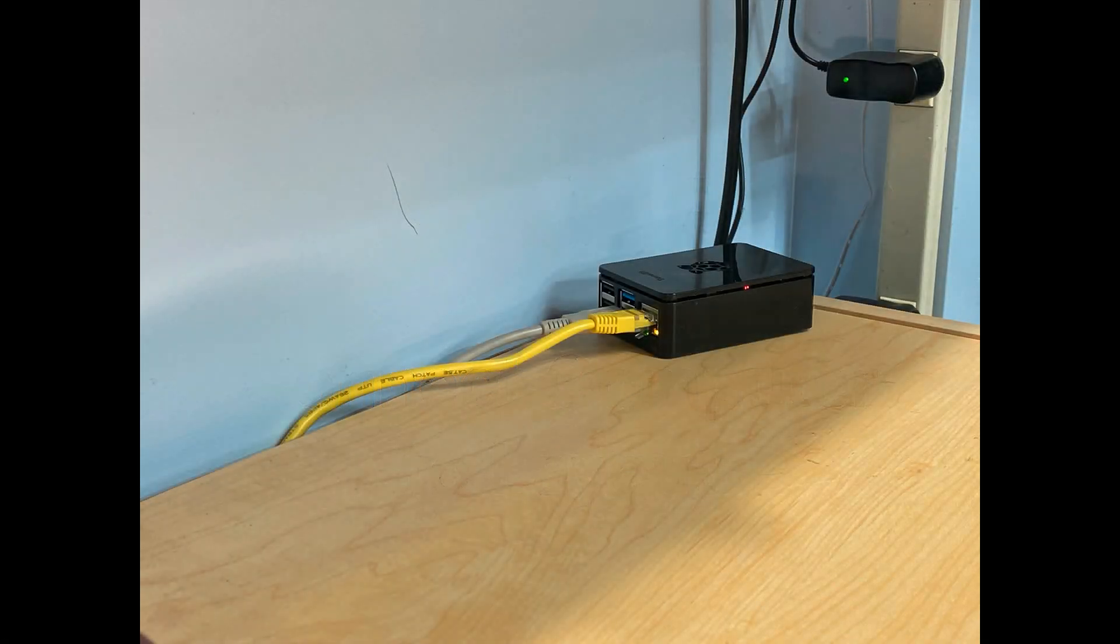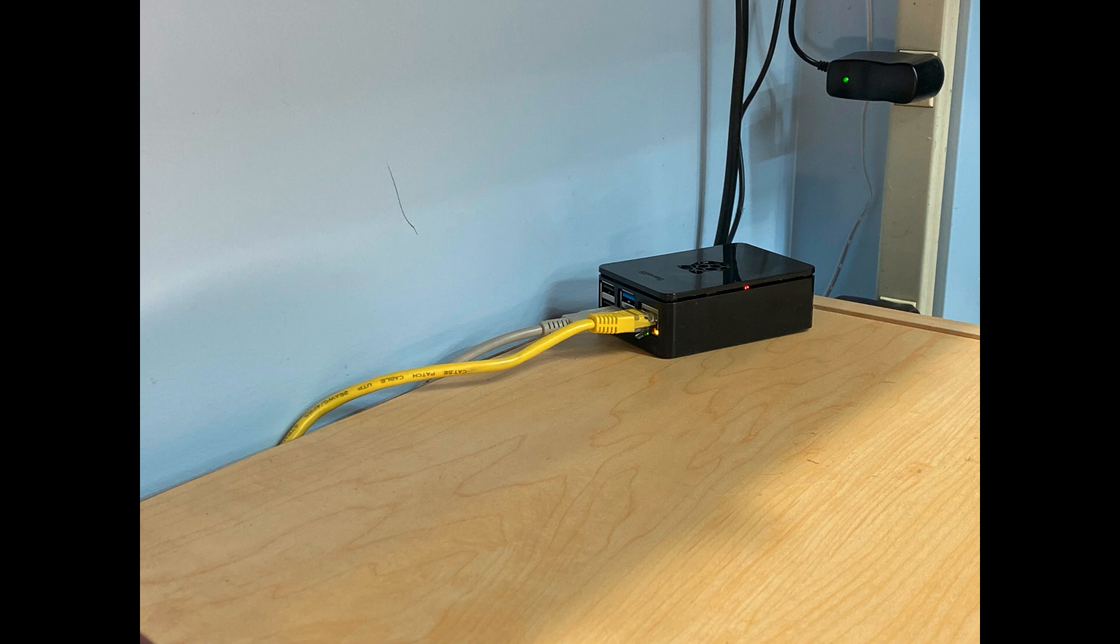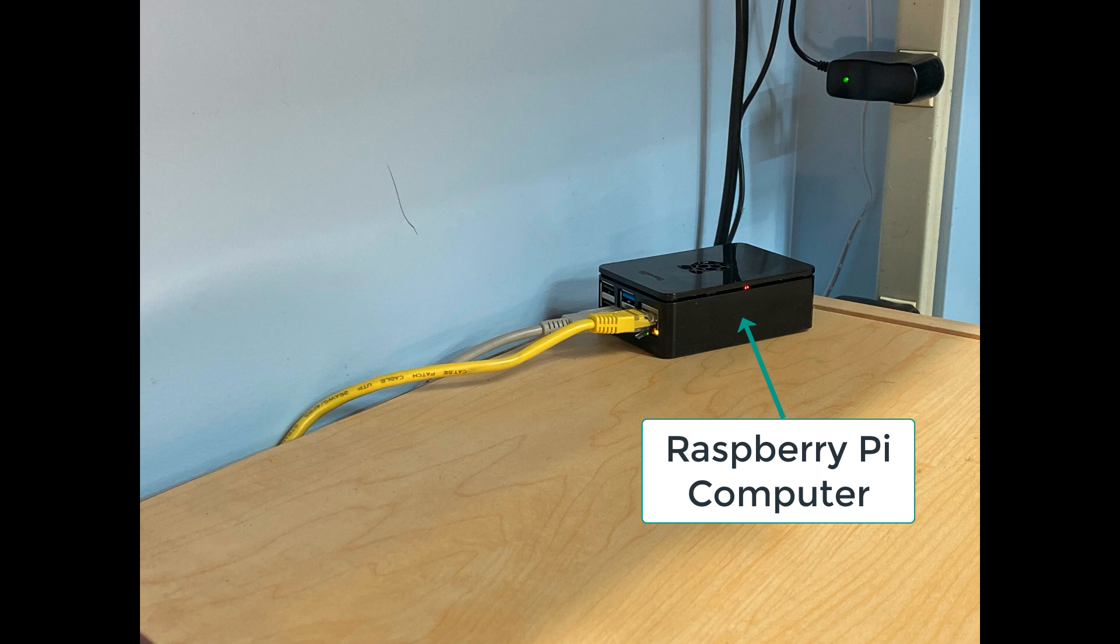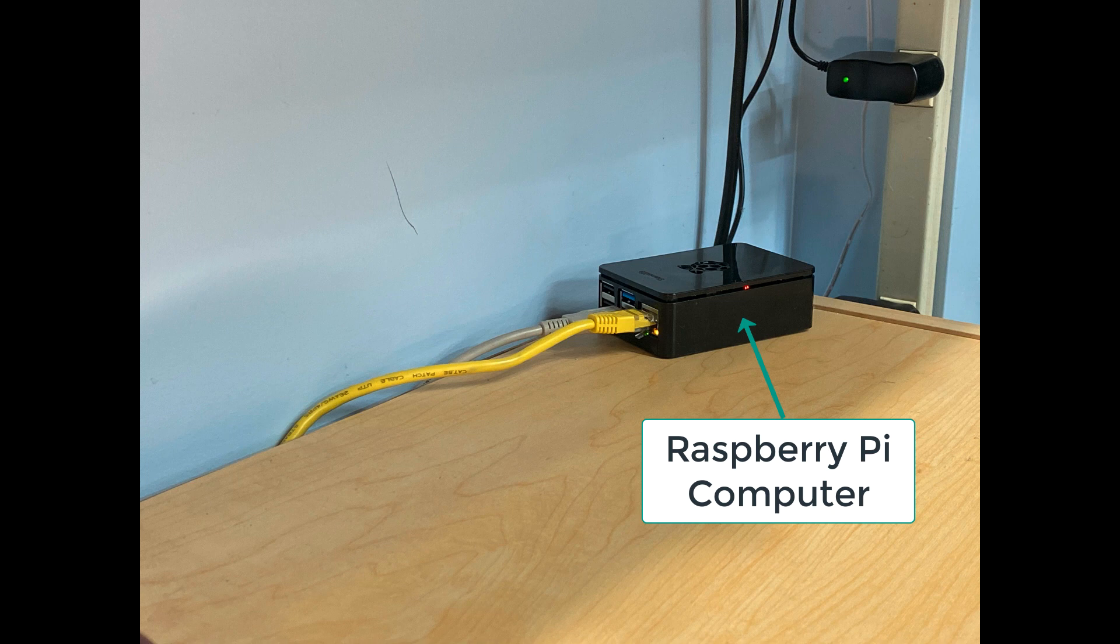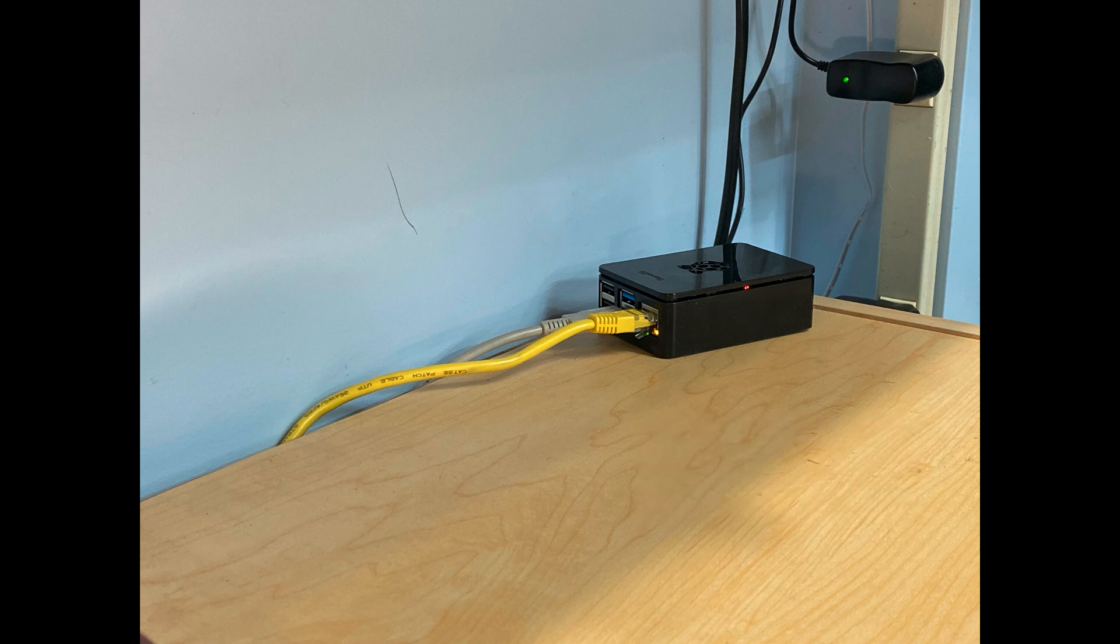You're going to need some type of computer to connect to your model railroad. In my case, I'm using a Raspberry Pi. That's the small black box you see there. On this Raspberry Pi, I'm running a version of Linux called Raspbian and running JMRI on that. You can use any type of computer. It can be a Windows computer or Macintosh. It doesn't really matter.